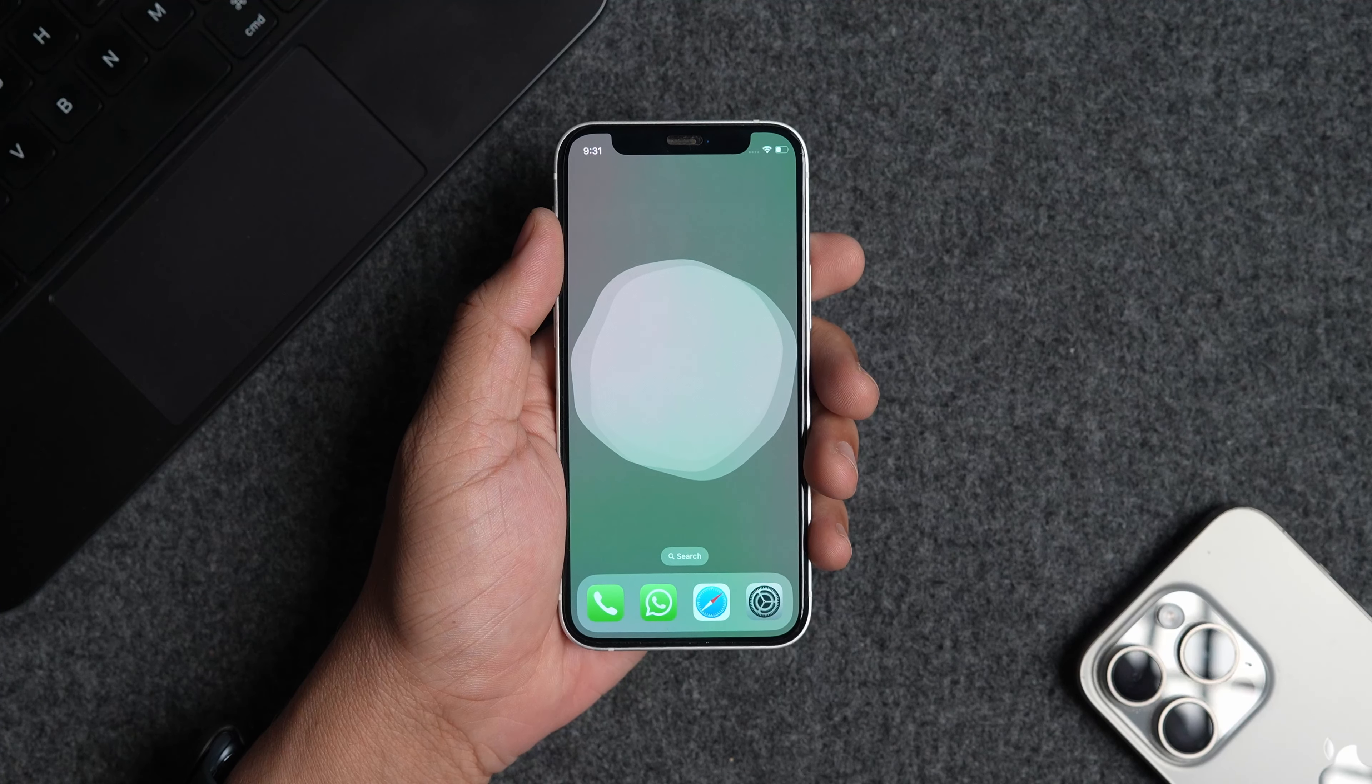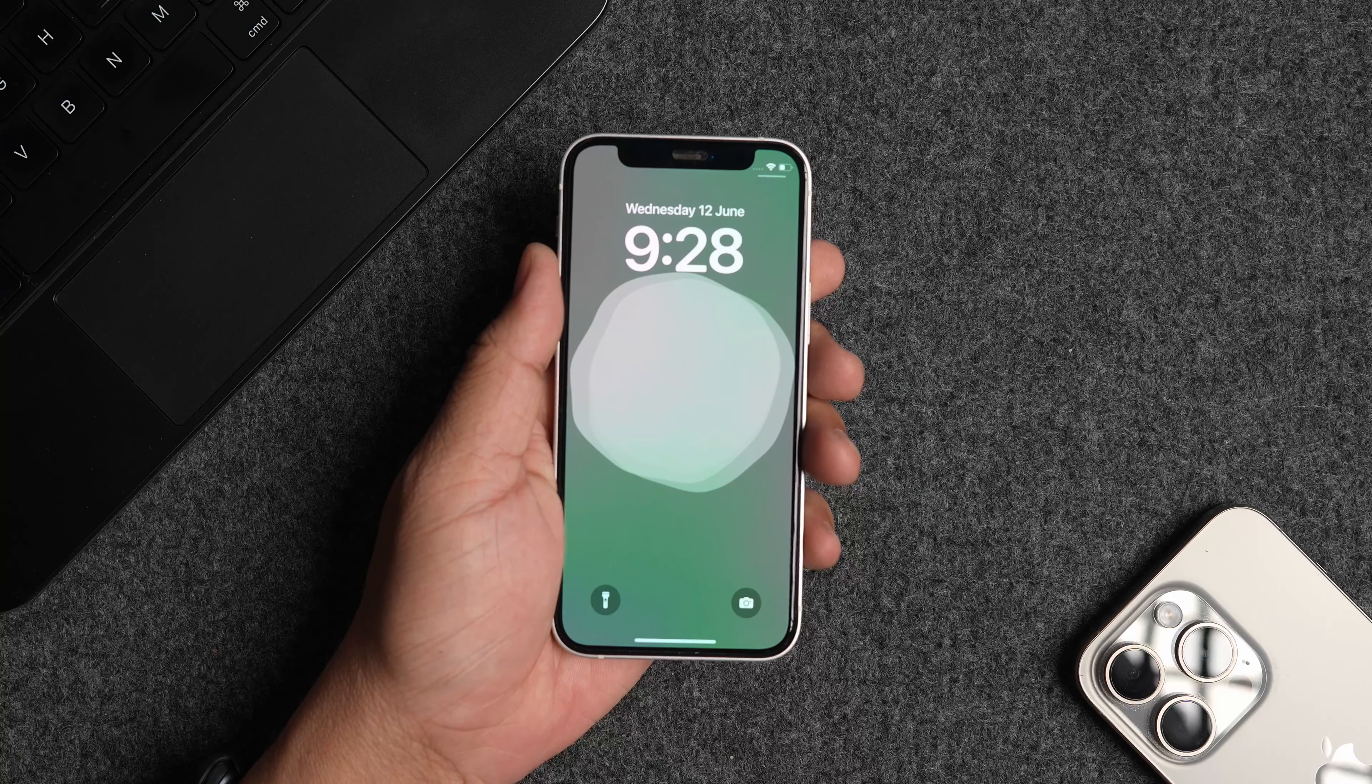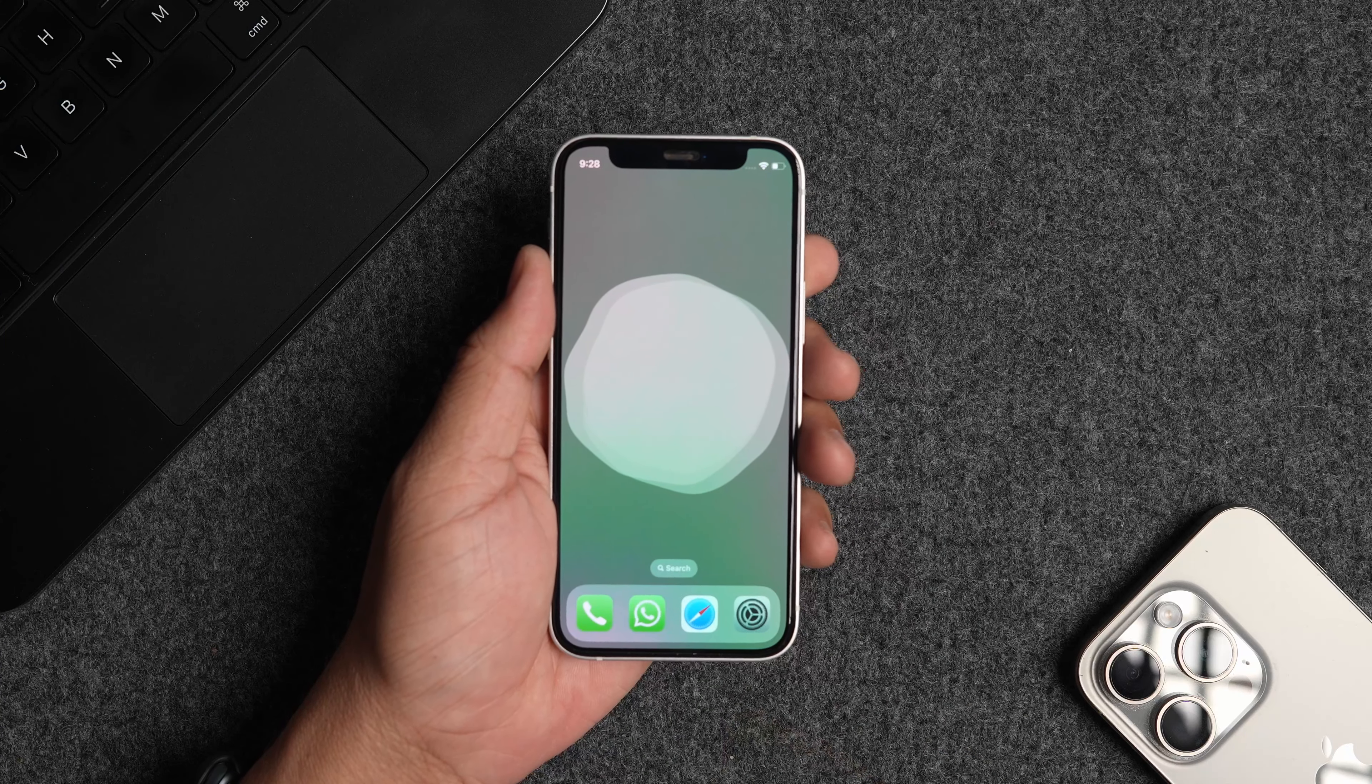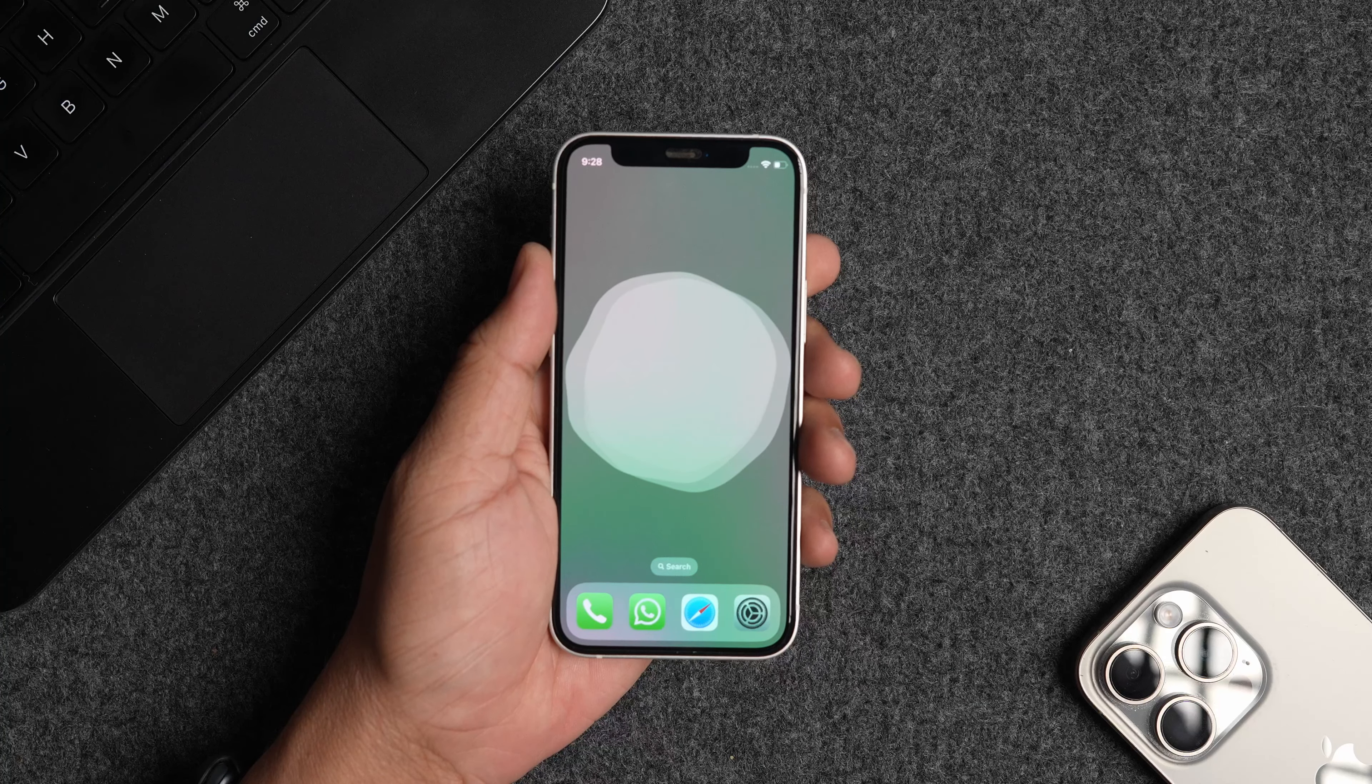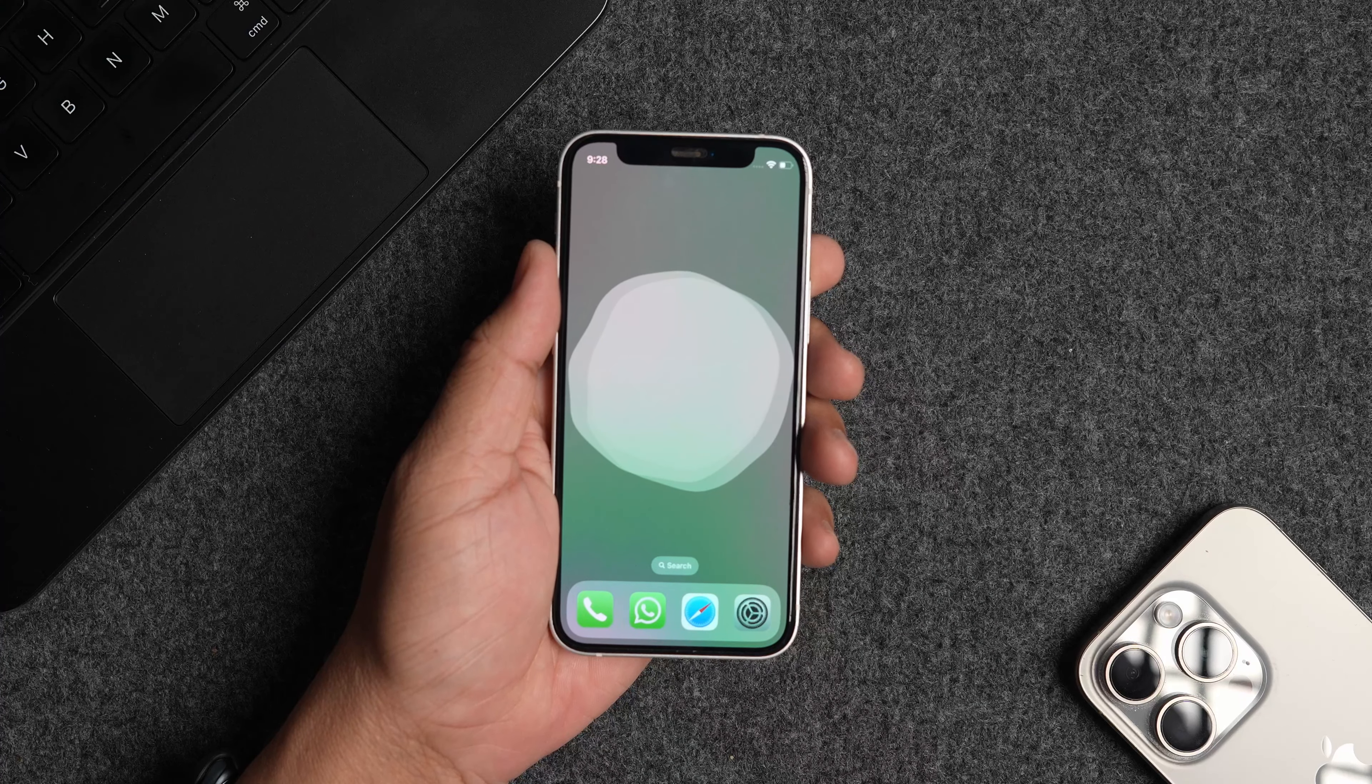And that's how you can update your iPhone to iOS 18 developer beta right now. Click here to find out how you can customize your iPhone home screen in iOS 18. And don't forget to like, subscribe and hit the bell icon for more awesome tech tutorials. Thank you for watching. I will see you in the next one.